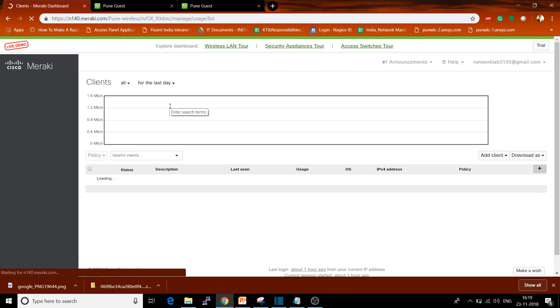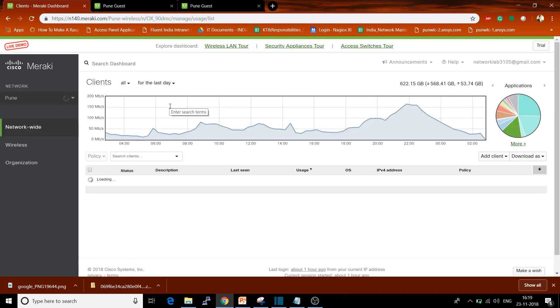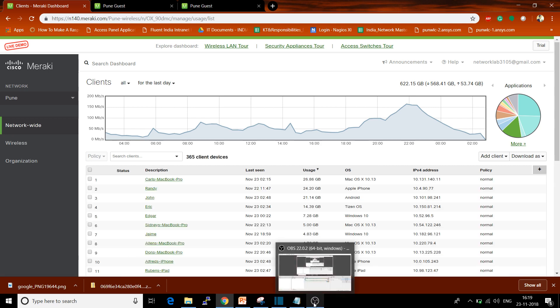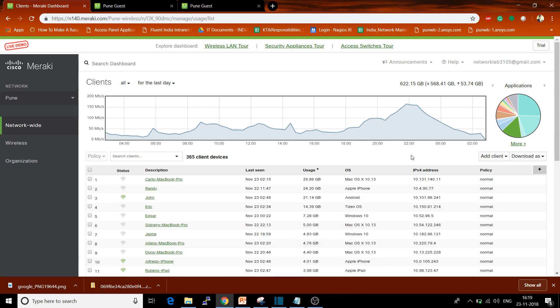This is the process for how you can add a new user in the Cisco Meraki dashboard. Thank you very much guys for watching this video, have a good day.